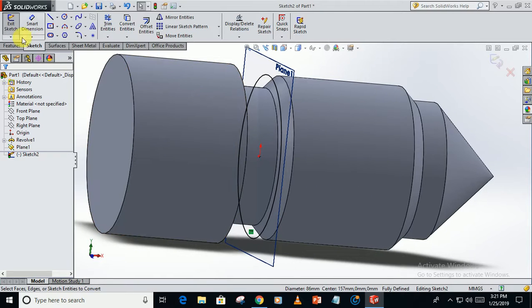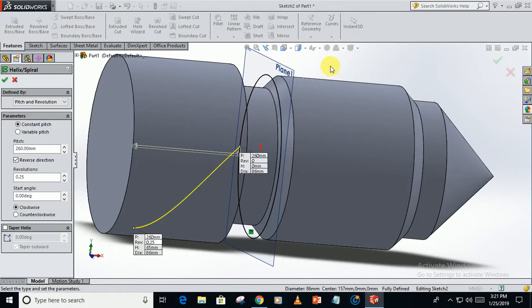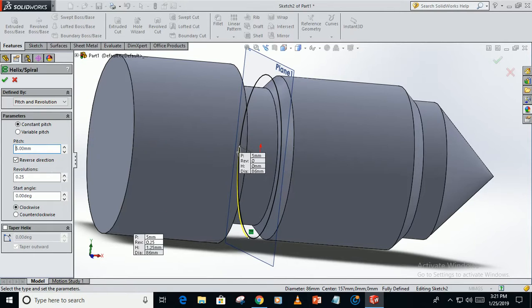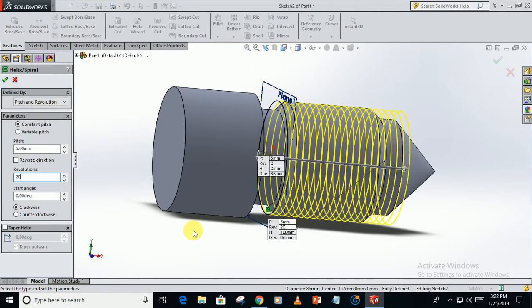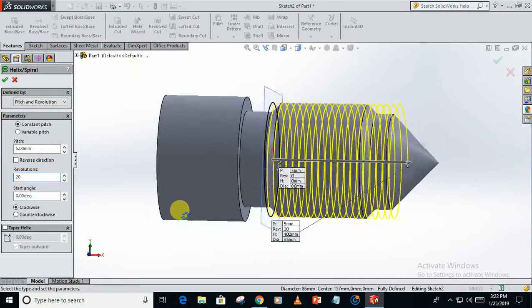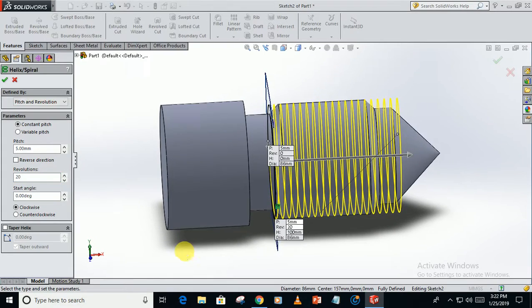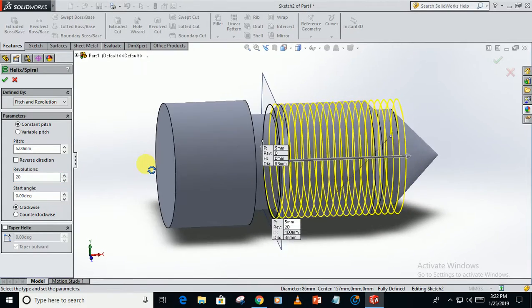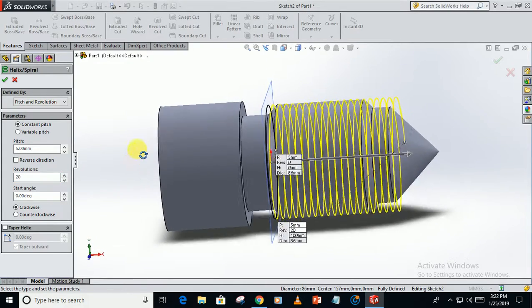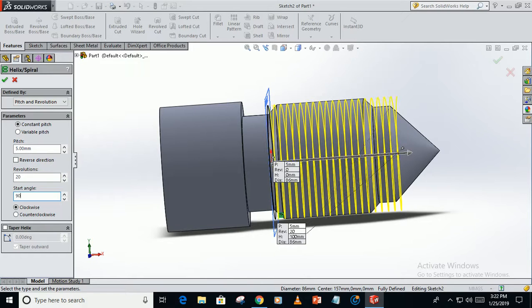Now go to features, helix and spiral. Pitch: take 5mm in the reverse direction, 20 revolutions, clockwise direction, from 90 degrees.